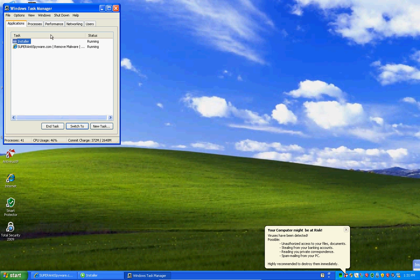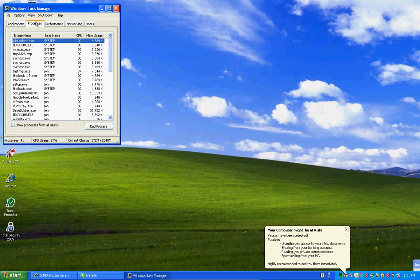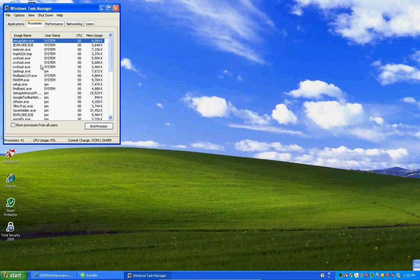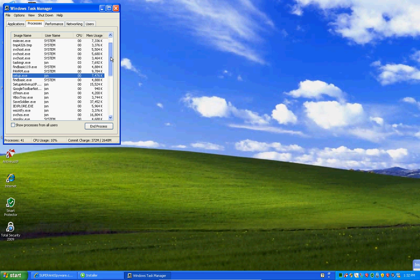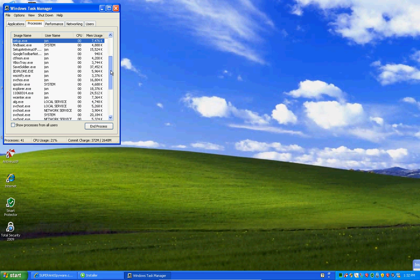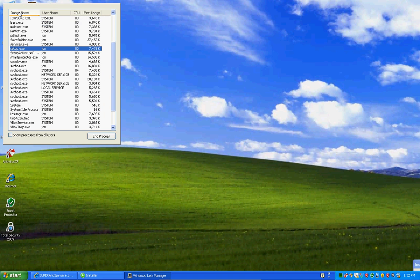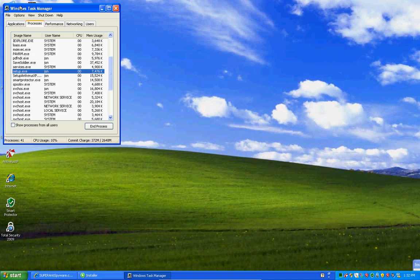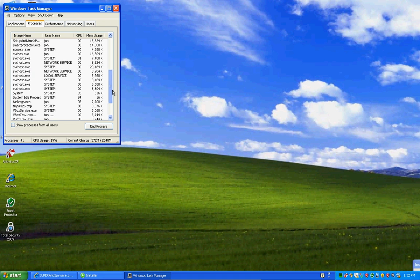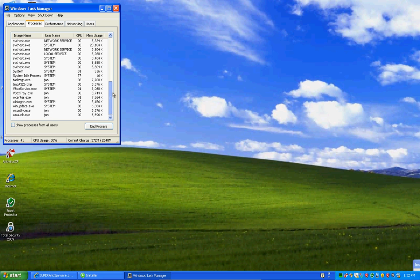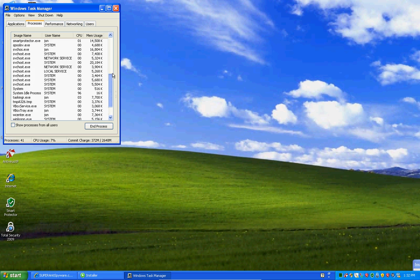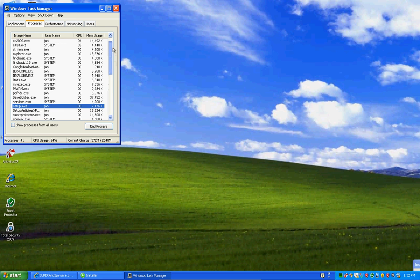I can't even open up my task manager. Yep, can't. Oh yeah, here it is, okay. Let's see the processes. Set up, that's a rogue. You can see there's a lot.